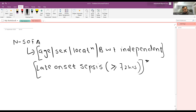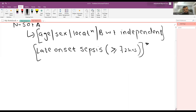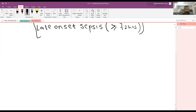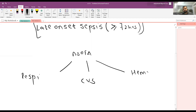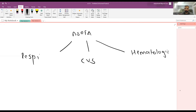The scoring of nSOFA can be divided into three parts: first is the respiratory criteria, second is the CVS criteria, and third is the hematologic criteria.